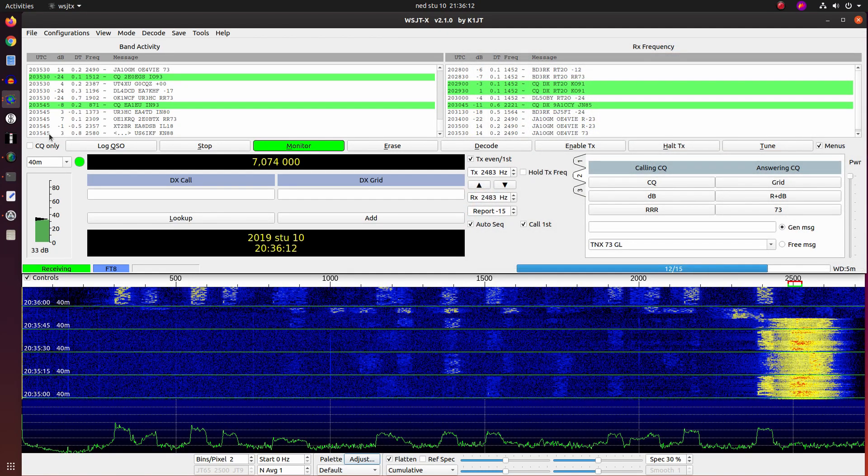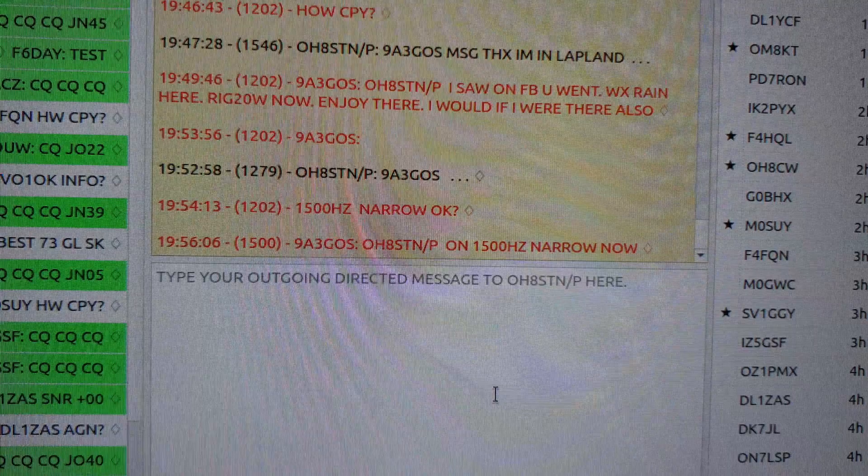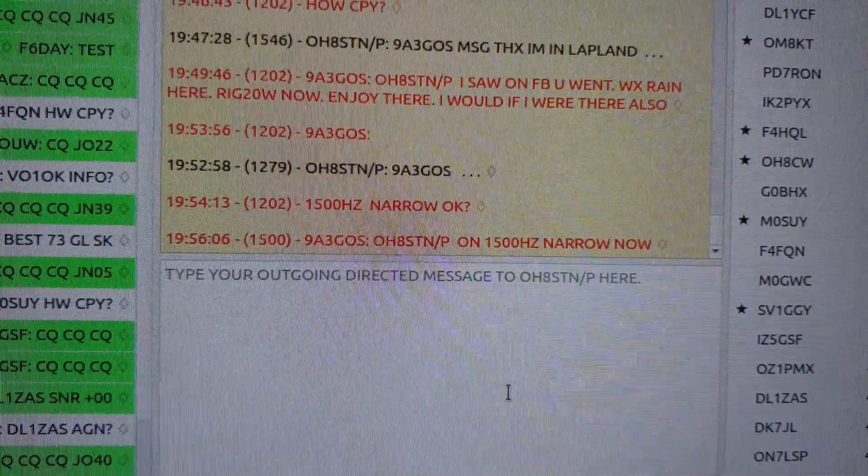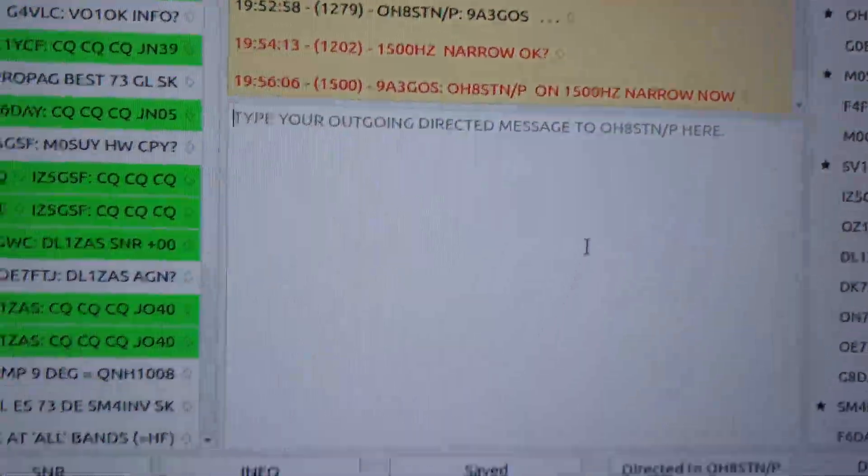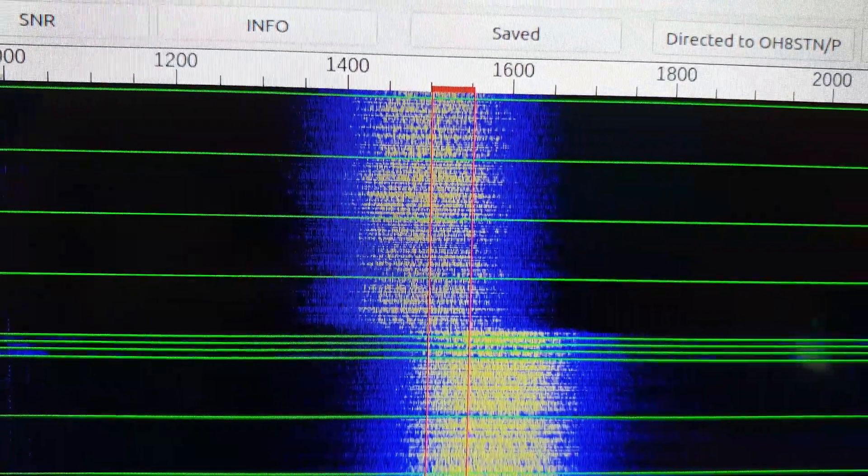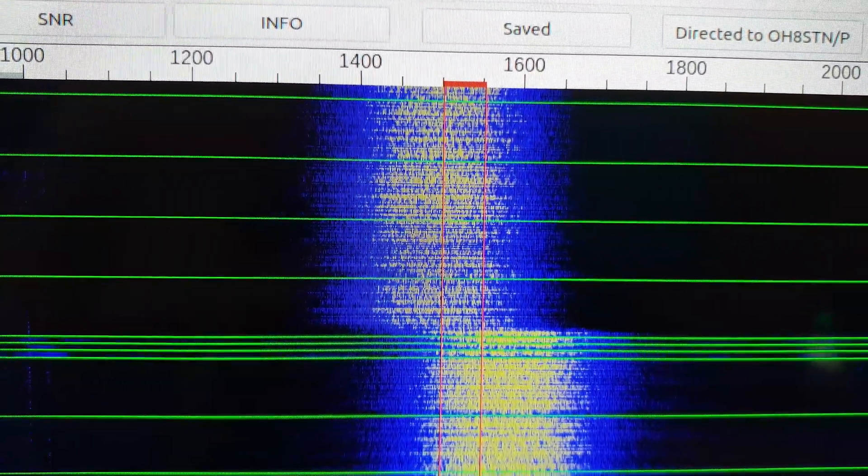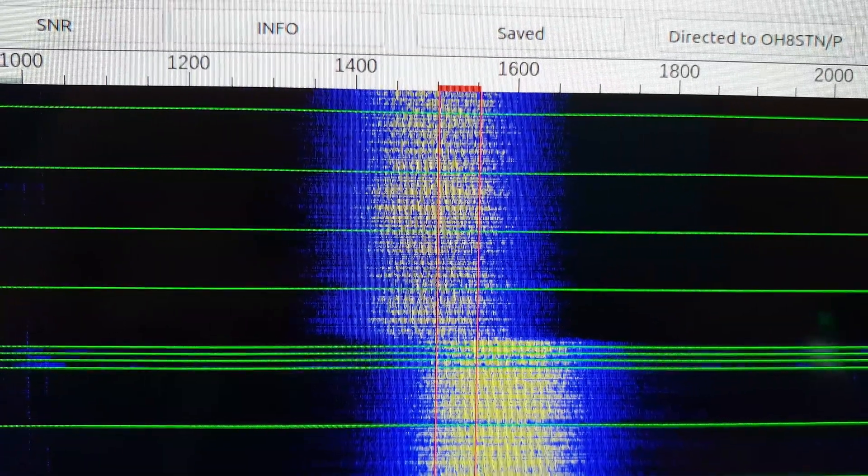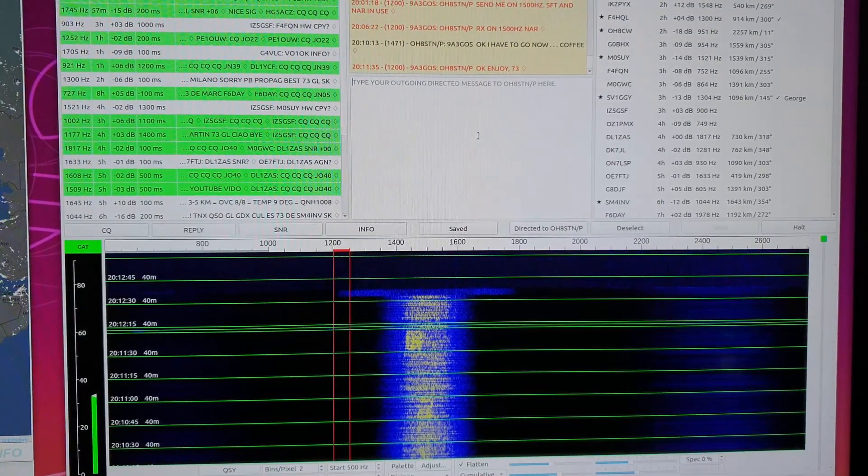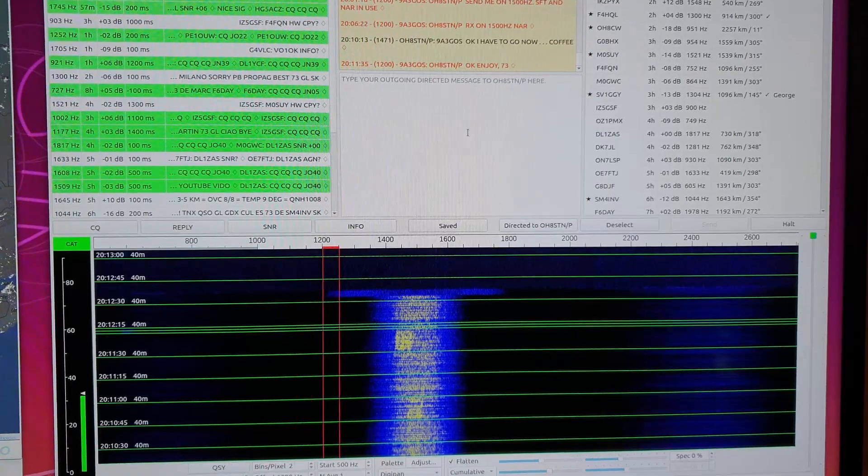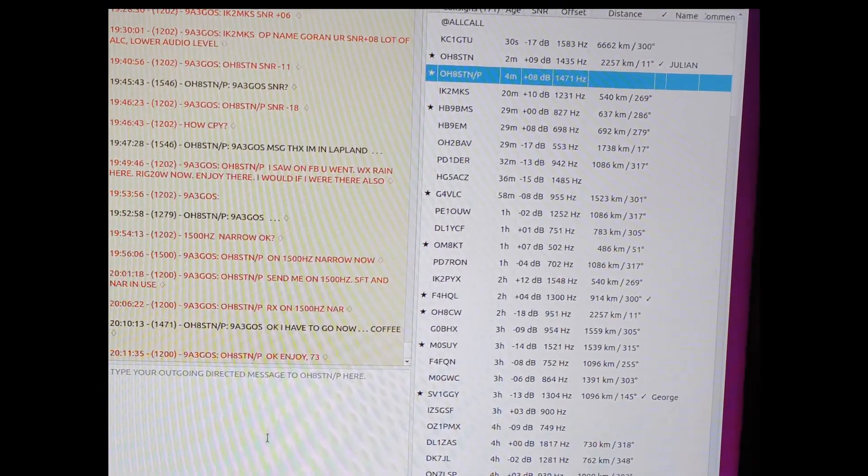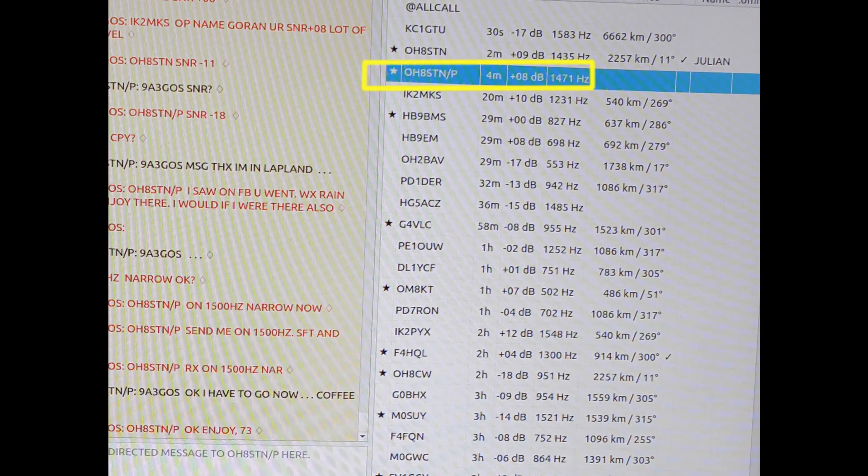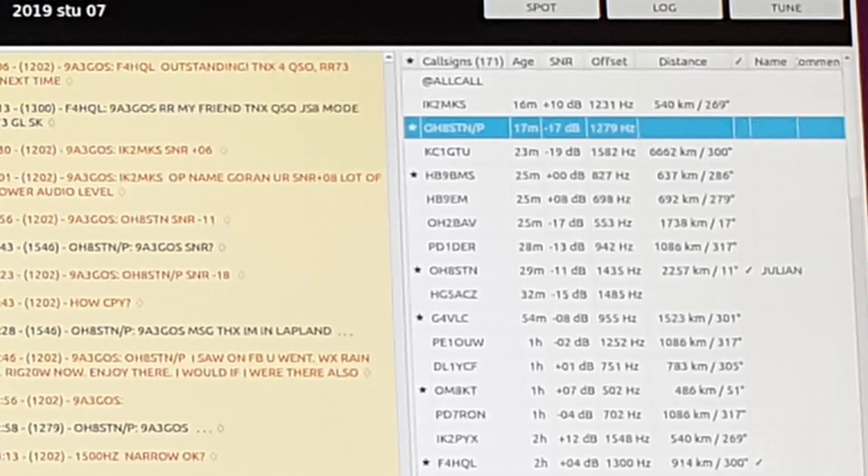And now bonus. This is with JS8 call. My attempt with Julian. I sent him a message that I am listening on 1500 Hz. And then he sent me a message back. And you can see how big the change is. Here is the original signal-to-noise ratio.